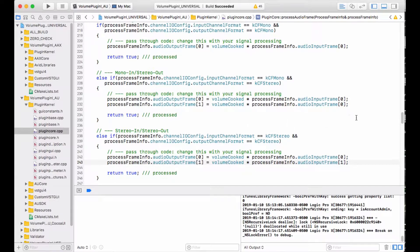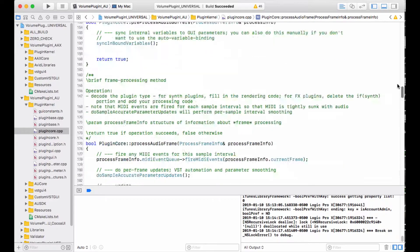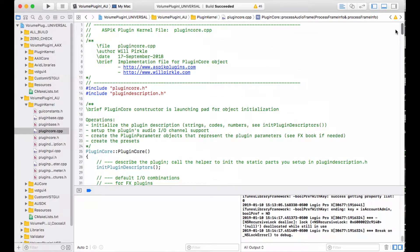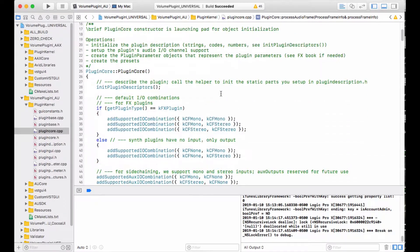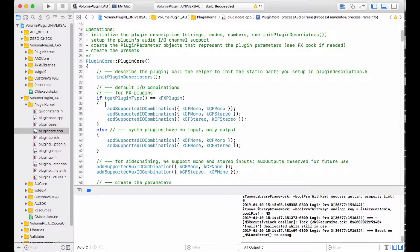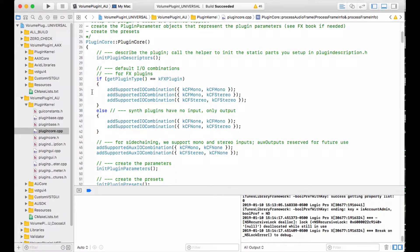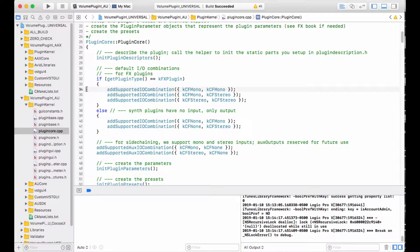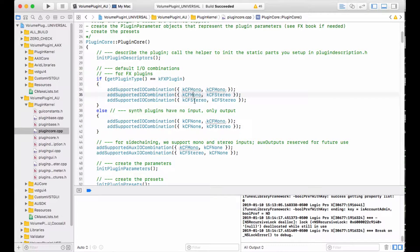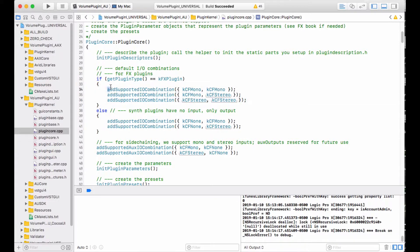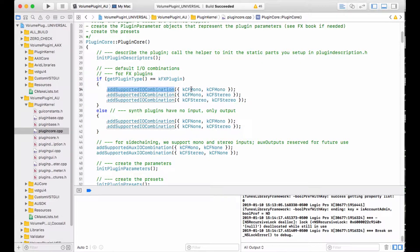One of those is how the channels are set up. In the constructor of the plugin is where you declare your supported channel combinations. When you create an ASPIC plugin project, you get an automatic setup for three of the most common combinations: mono in mono out, mono in stereo out, and stereo in stereo out. You use this function add supported I/O combination.